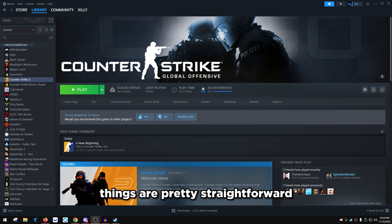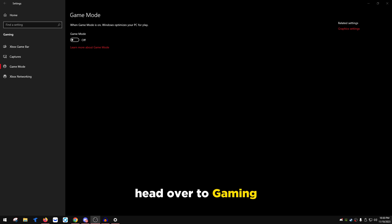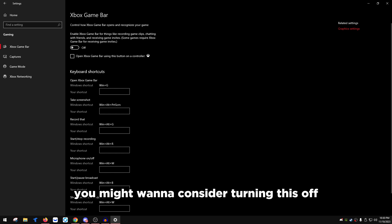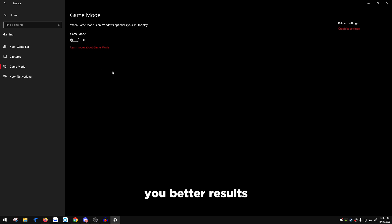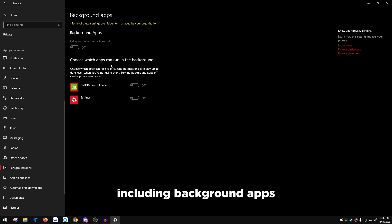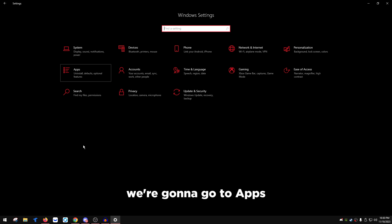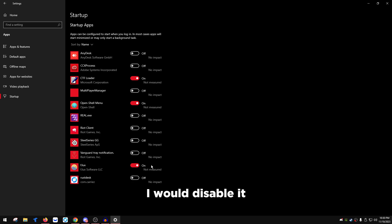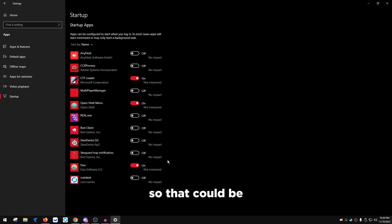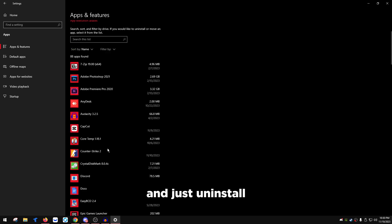For Windows settings, press the Windows key and go to Gaming. Turn off the Xbox Game Bar — never keep this on. For Game Mode, test it on and off depending on your CPU: on a quad-core it may help, but on six cores and above turning it off might give better results. Go back to Home, go to Privacy and disable everything including background apps. Go to Apps, then Startup, and disable anything you don't need running in the background — mouse software, keyboard software, etc. Go to Apps & Features and uninstall anything you don't need.